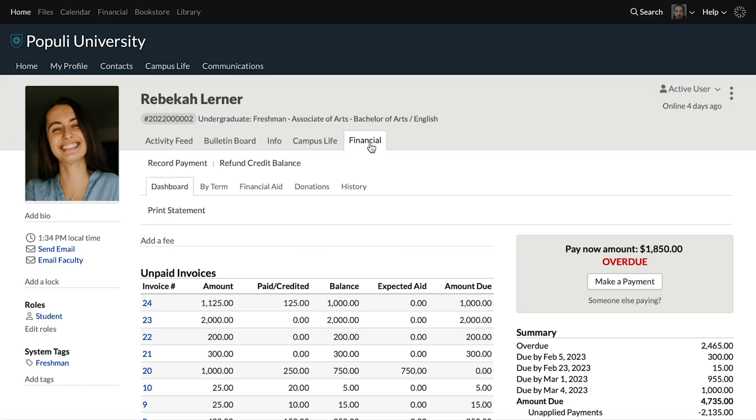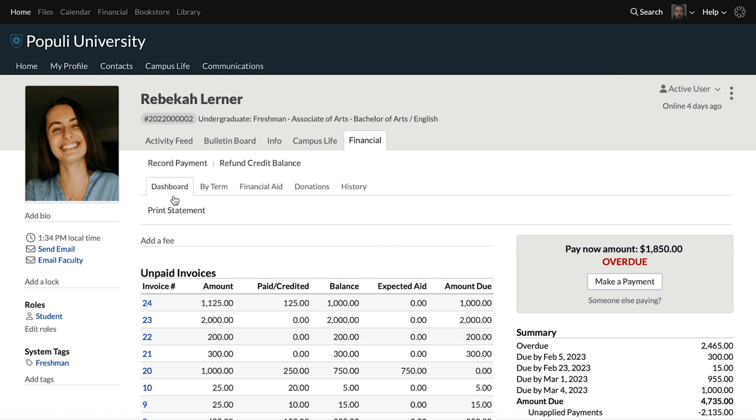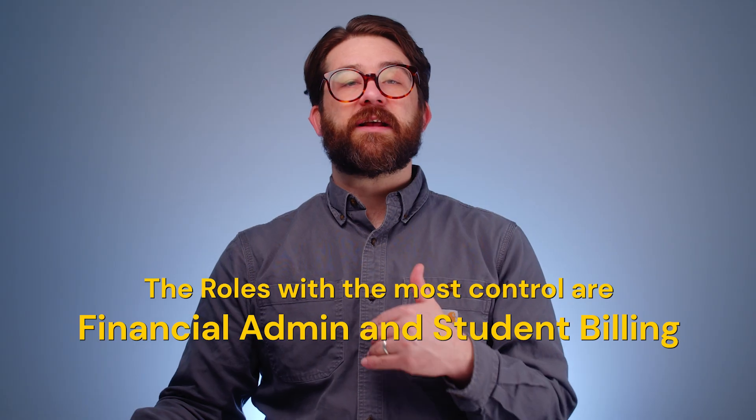Since we're talking about just this tab, the financial tab on a student profile, and we're looking at the dashboard right here, let's cover how various financial roles interact with it.